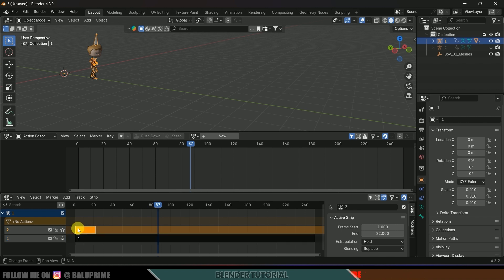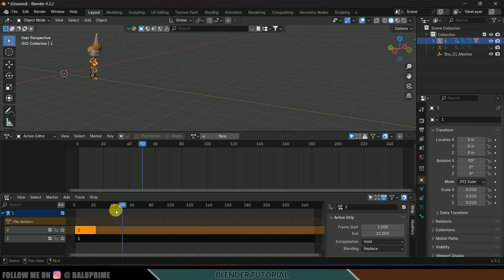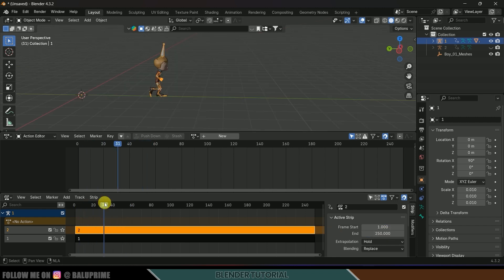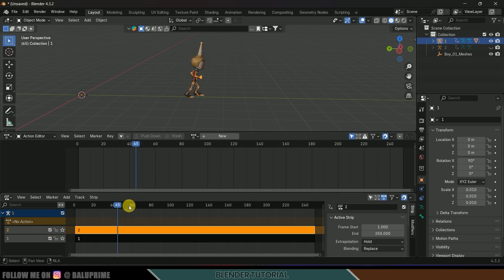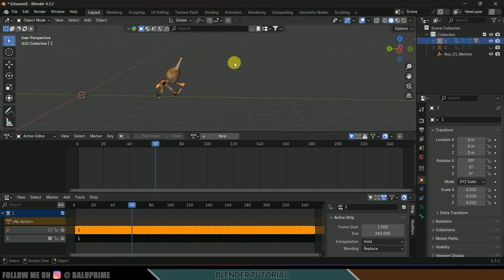If you hide one strip you can see the first animation, and if you enable the second strip you can see the running animation. Extend the second strip to 250 frames. Now I need to blend both animations — after 60 frames I want the crouch animation to transition into the running animation.